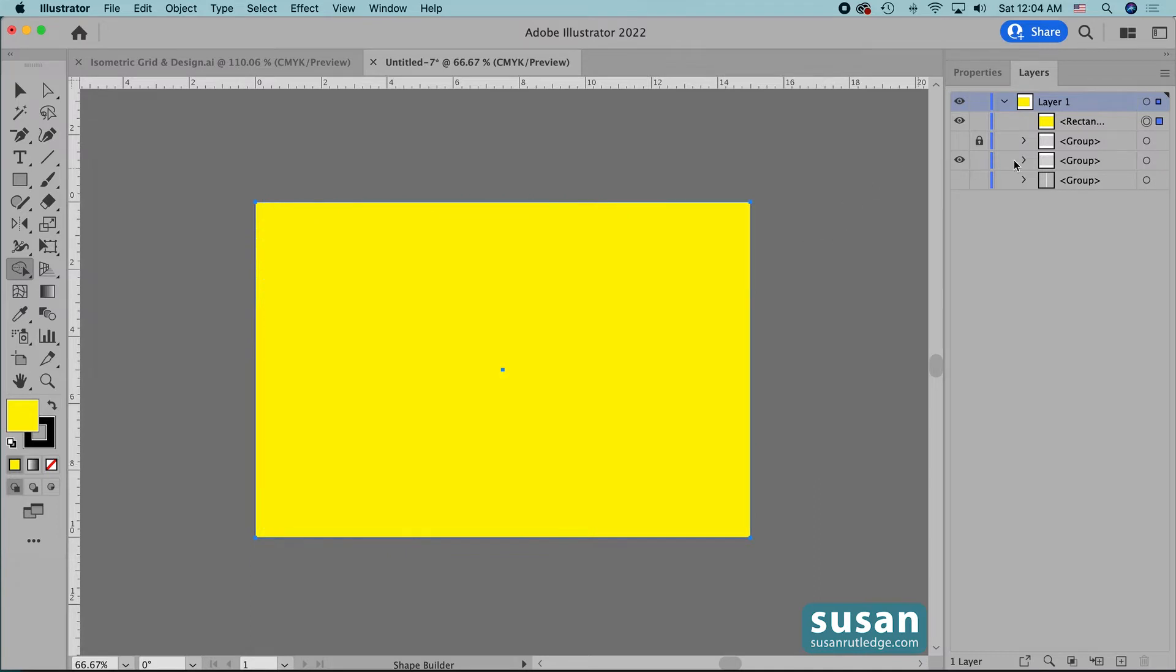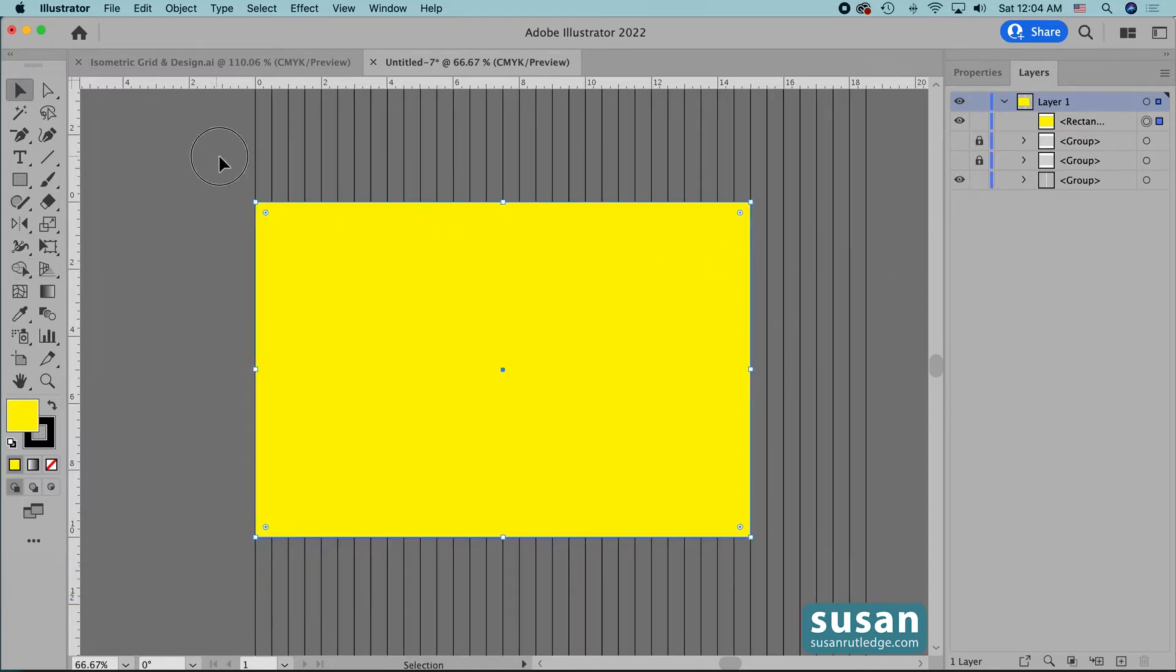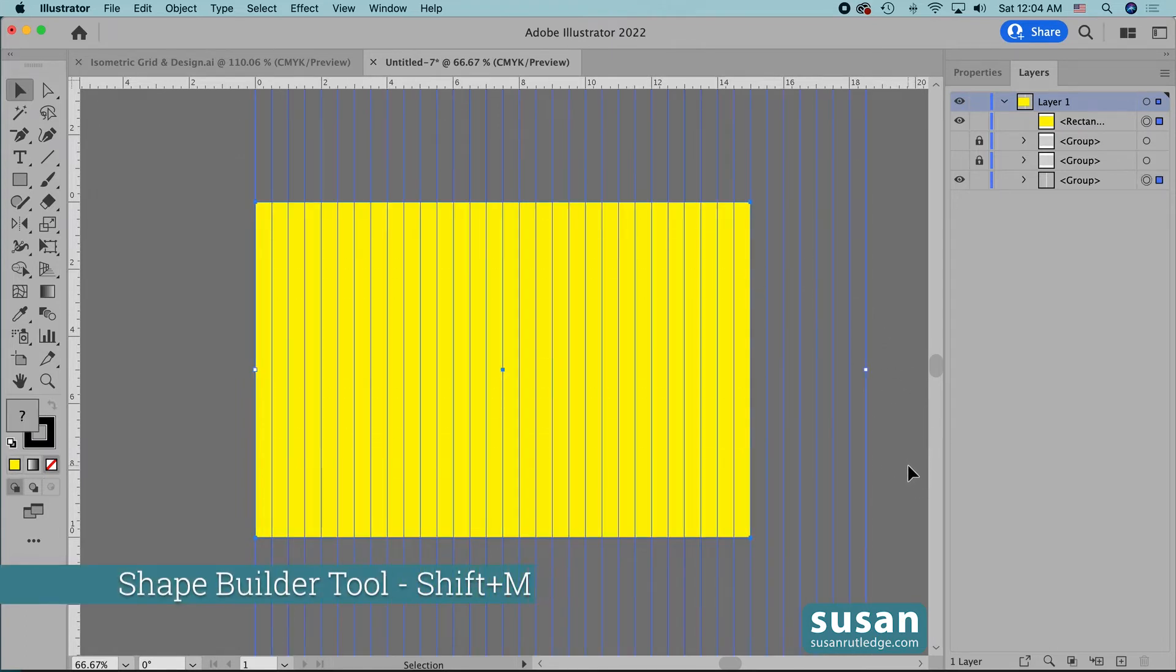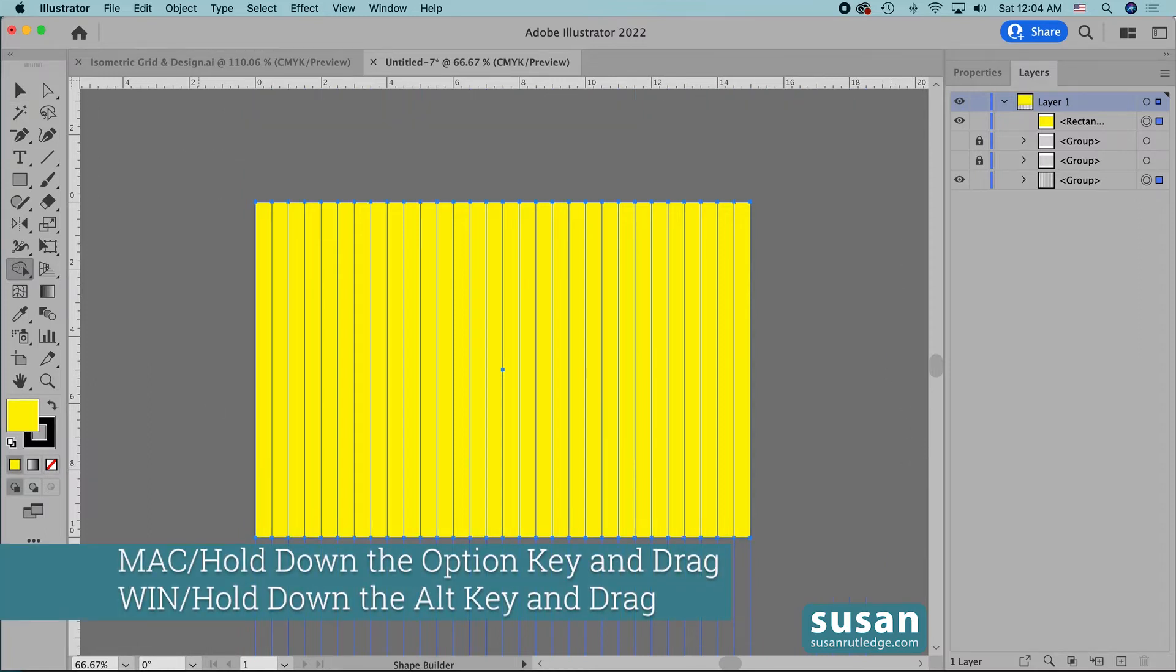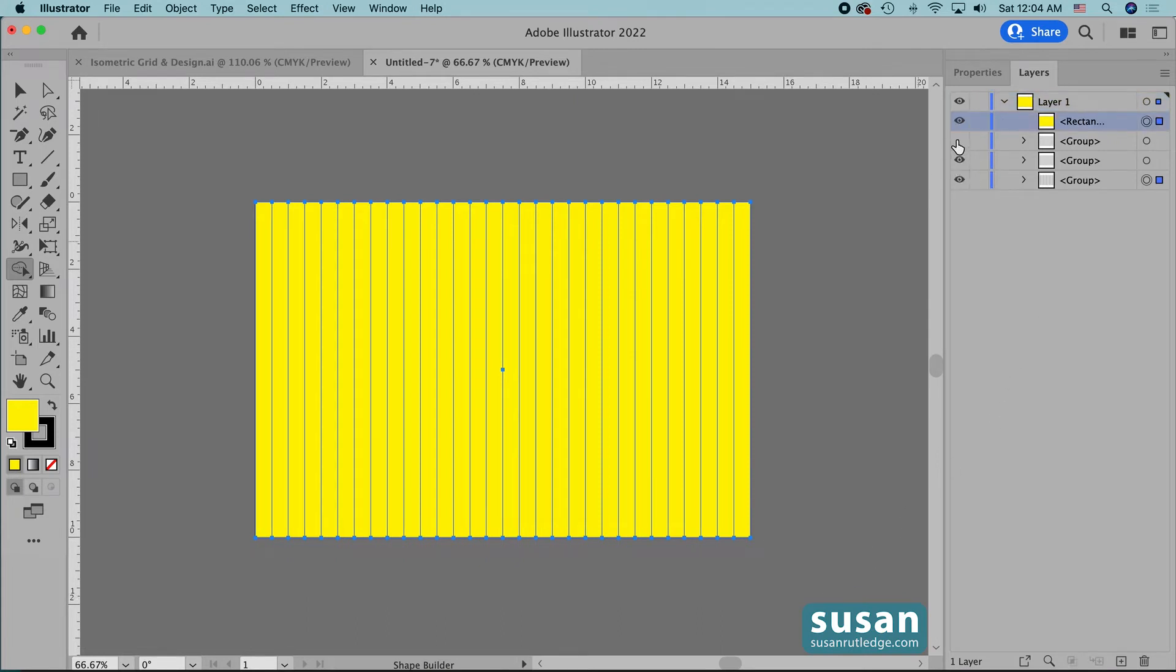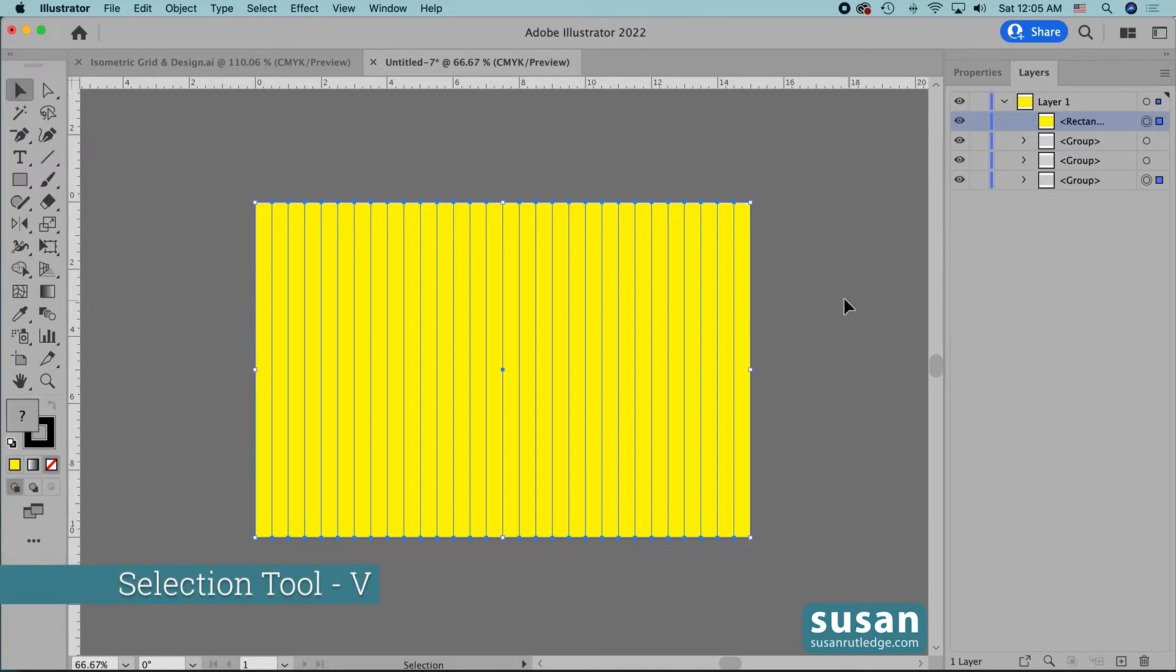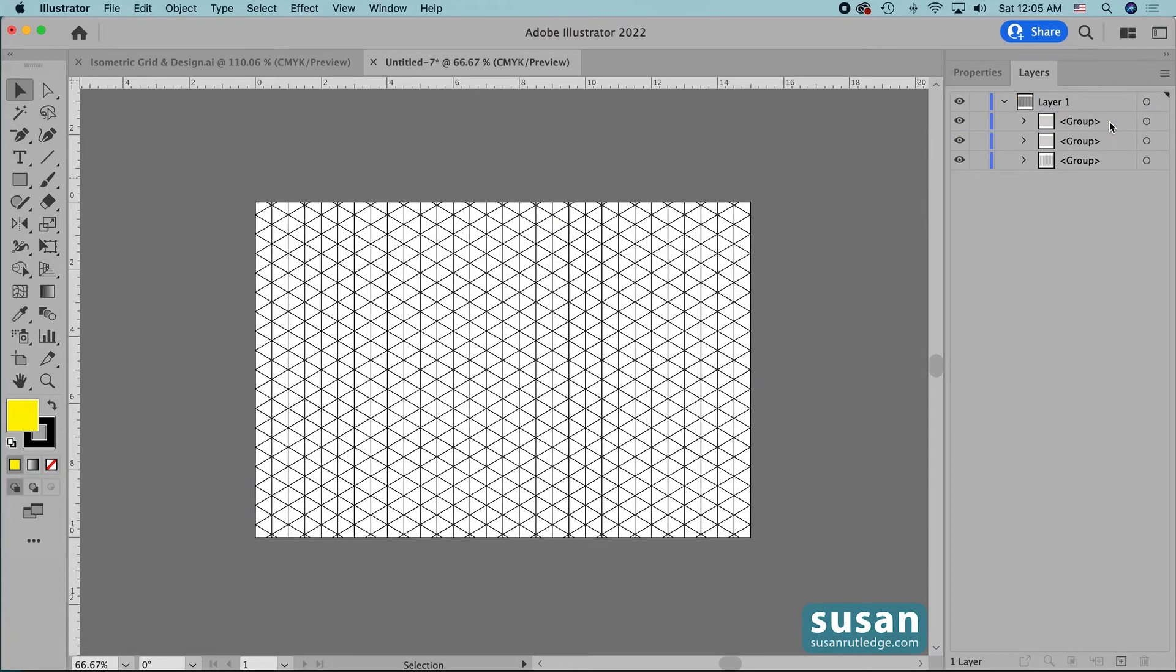Now those lines are cleaned up so I'll lock that subgroup and hide it and I'll unhide the last group get the selection tool keyboard shortcut v select the lines and the rectangle get the shape builder tool keyboard shortcut shift m hold down the option key and drag across all the outside lines one last time and then I'll unlock all of these layers and I'm going to show all of them